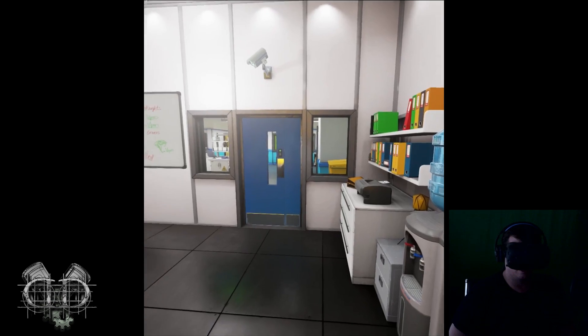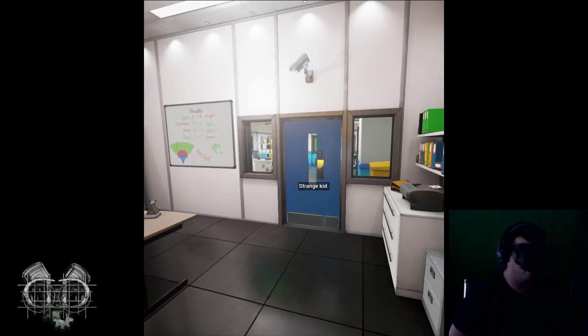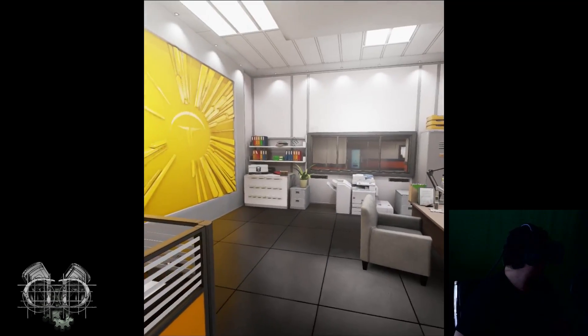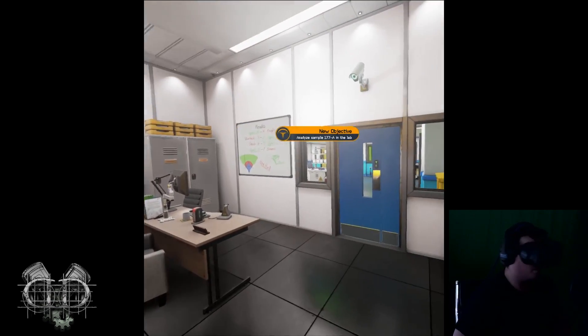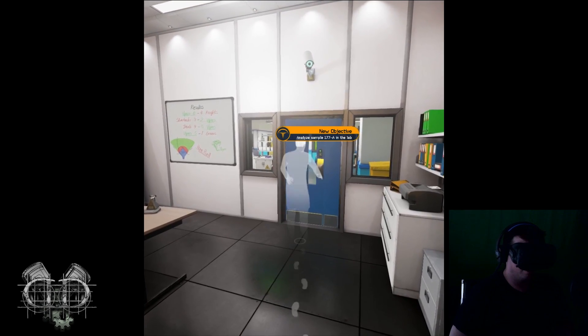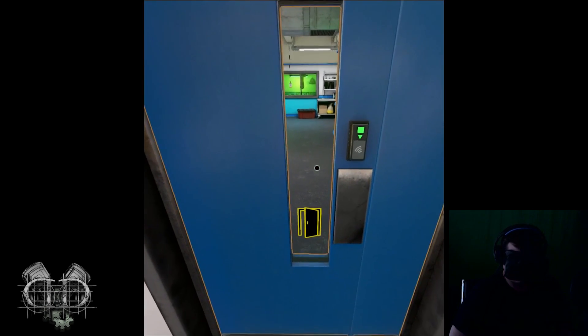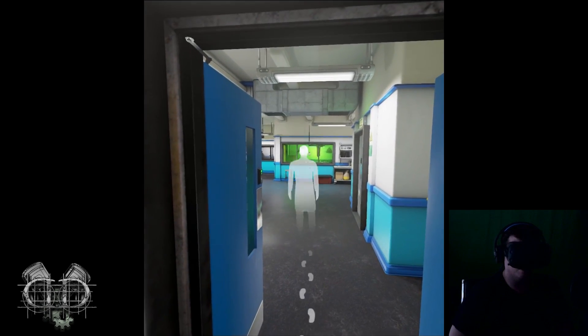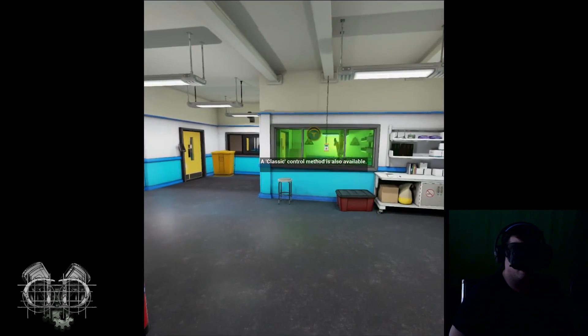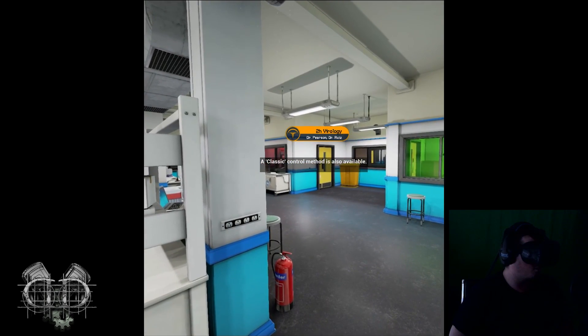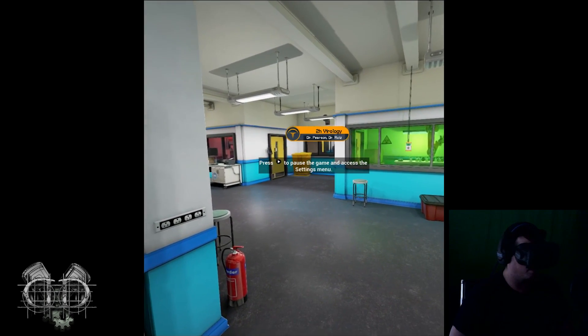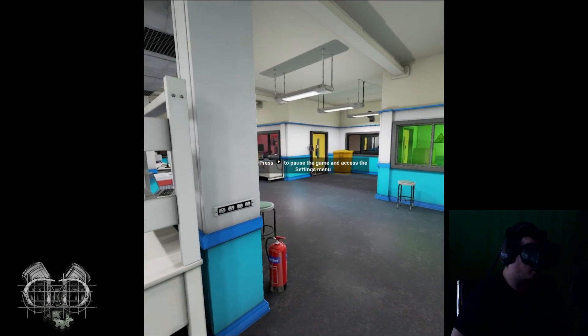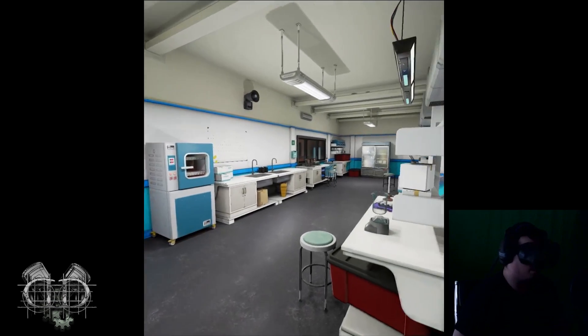Okay, but if I miss the first trial for this I'm going to be pissed. Oh and keep the memo prototype on, it'll help. Bye. Strange kid. It looks like there's only one way out of this joint, so let's head over to the door. Classic control method is also available, Dr. Pearson. Press Start to pause the game and access the settings menu. So we're looking for a sample.